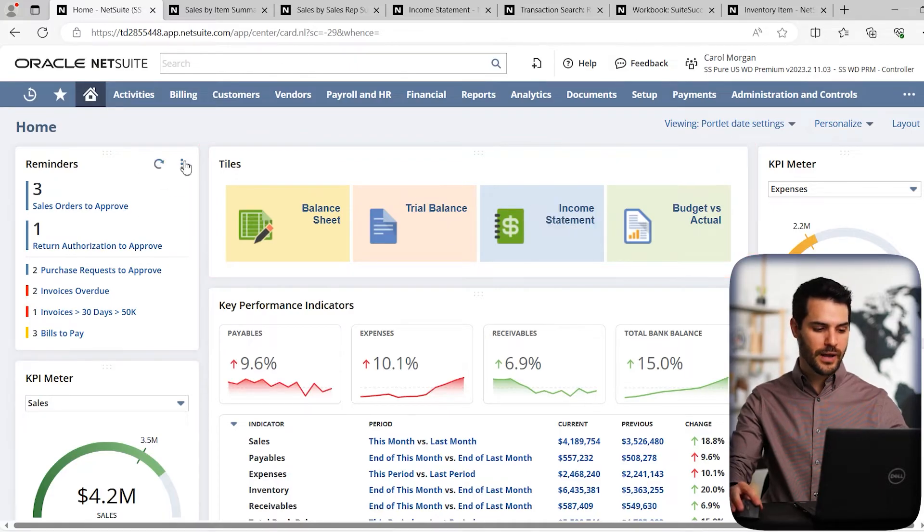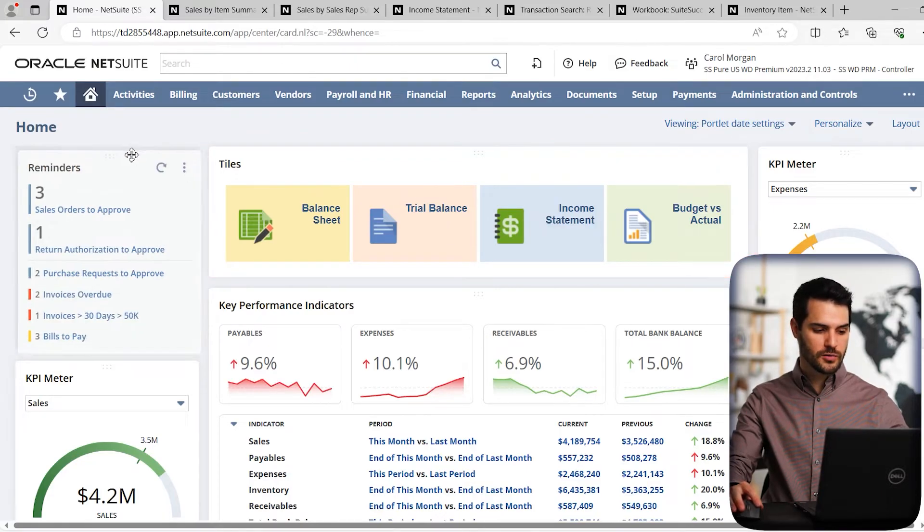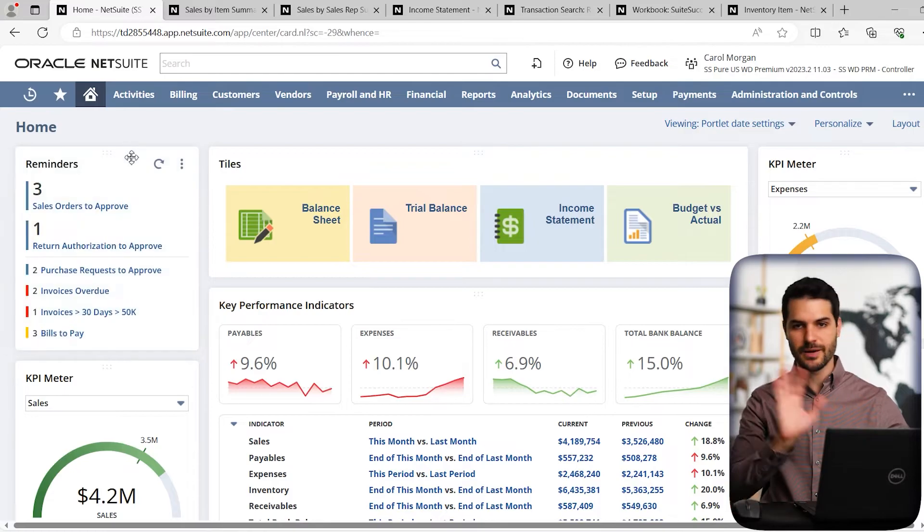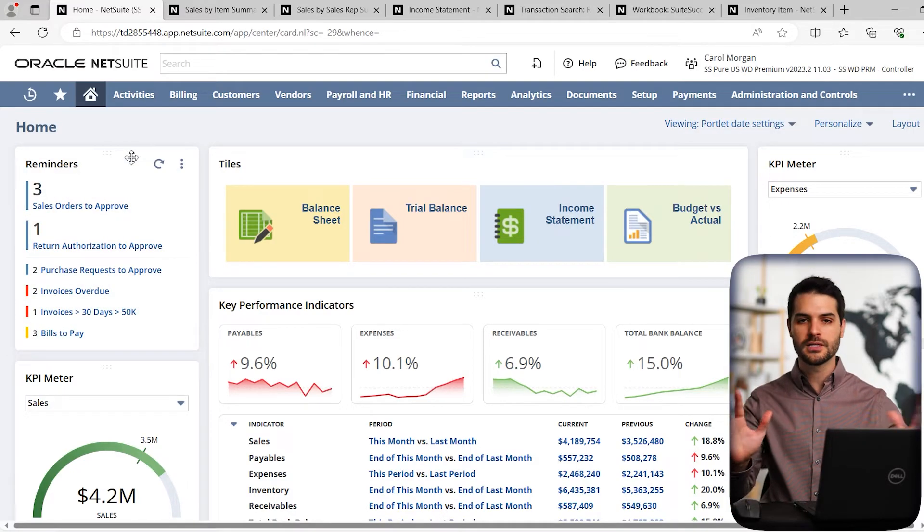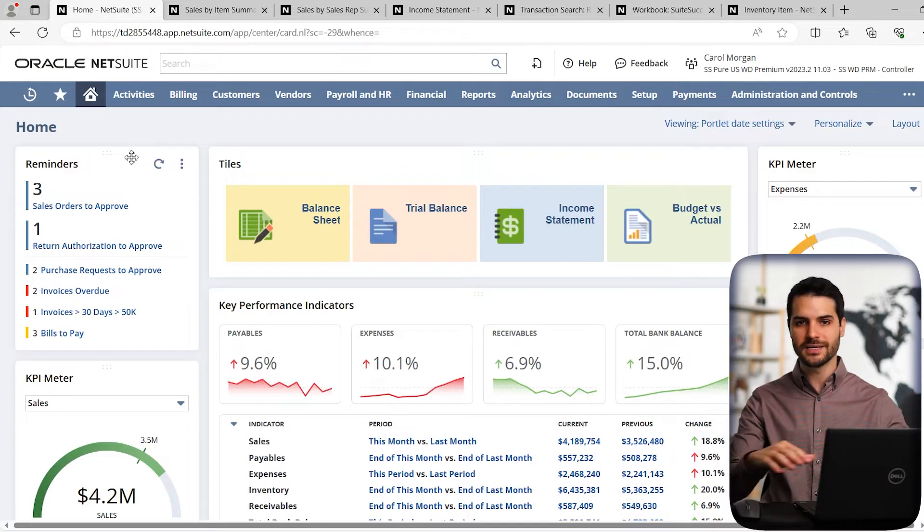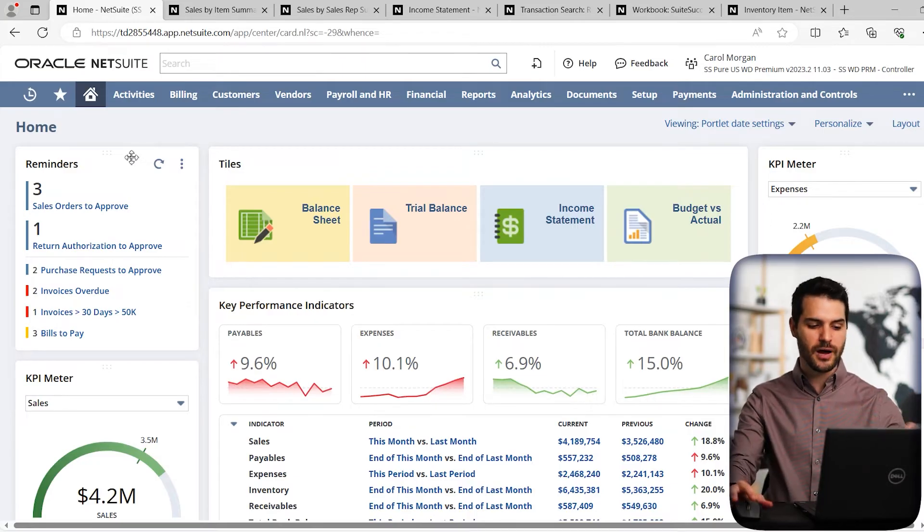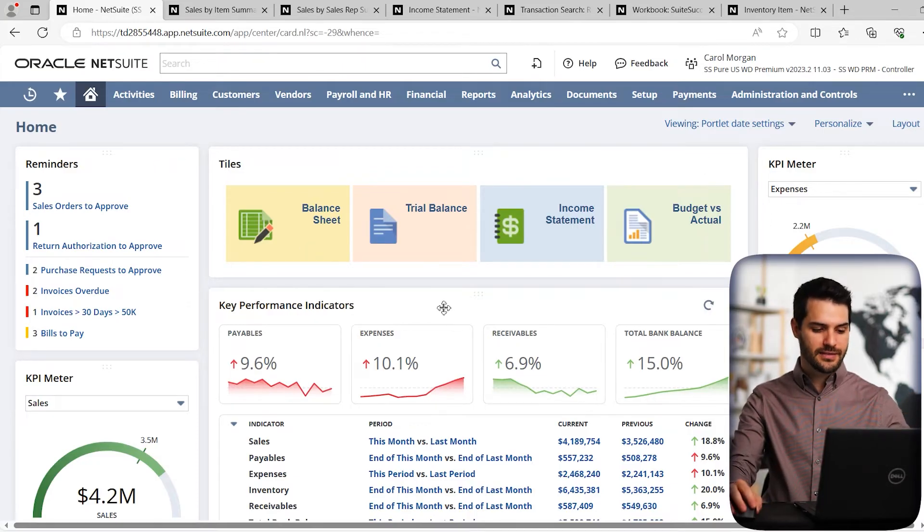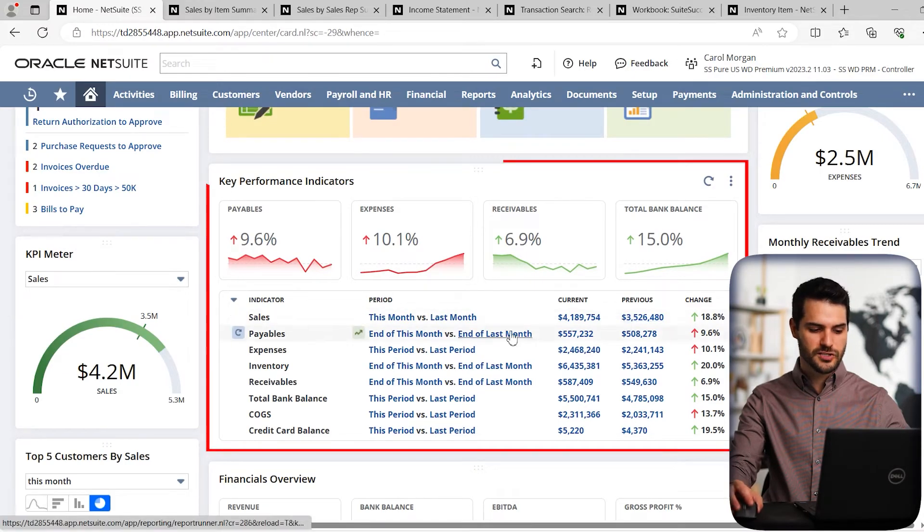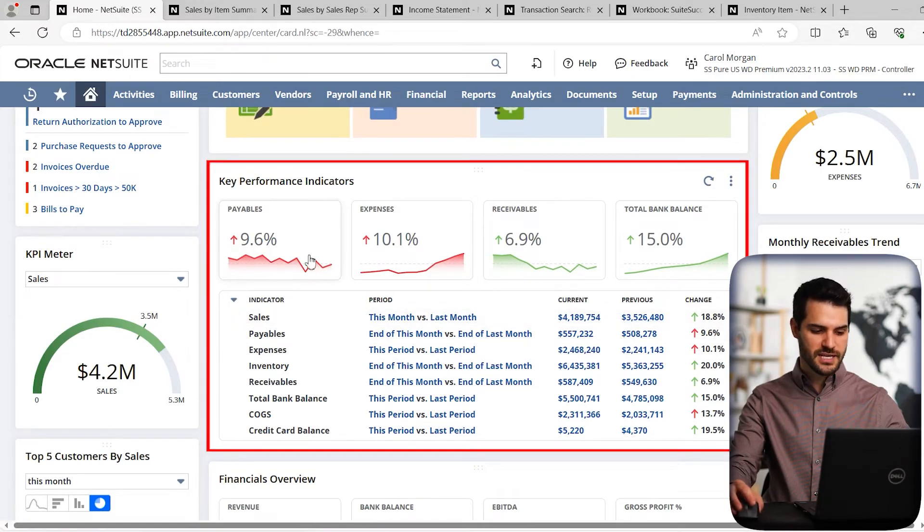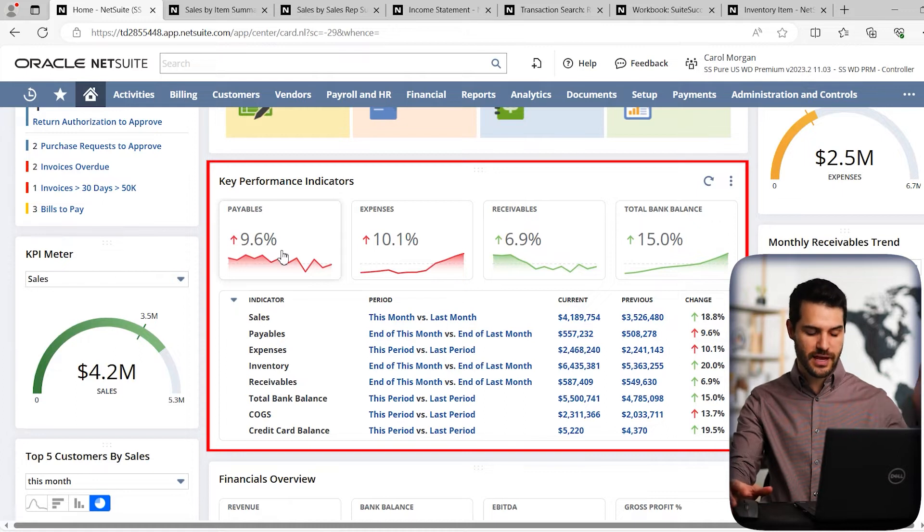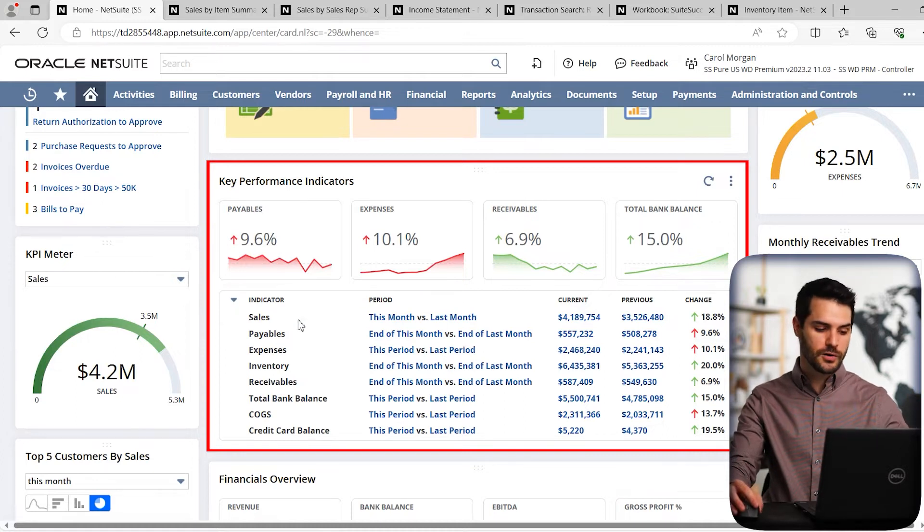And by the way, all of these windows are customizable. You can customize all of this stuff, move the windows around to suit your fancy. If this is too much, you can really consolidate it down to a lesser amount of portlets. And you've got things, if we scroll down here, you've got things like key performance indicators.